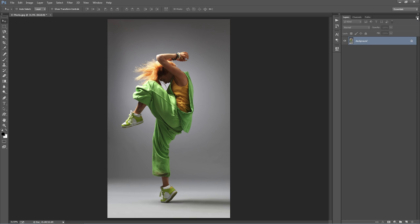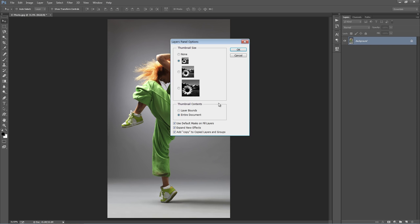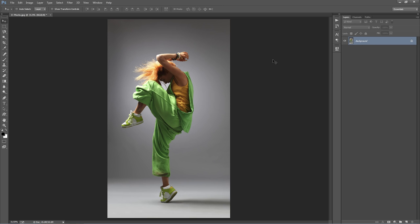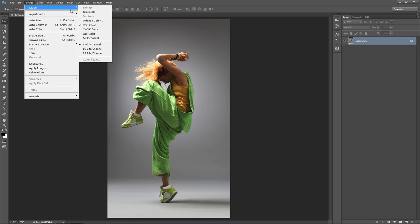Still in the layer panel, go to the top right-hand corner icon, go to Panel Options, and at the bottom, enable 'Add copy to copied layers and groups', then hit OK. Next, go to Image > Mode and make sure you're in RGB Color mode with 8 bits per channel selected.